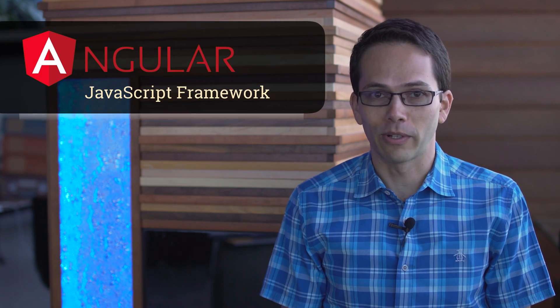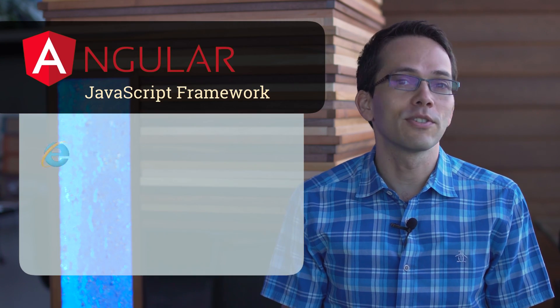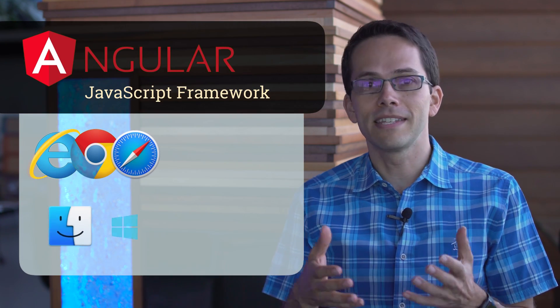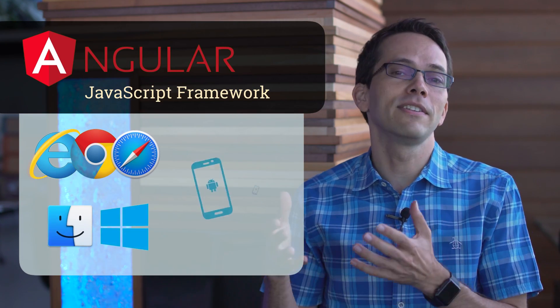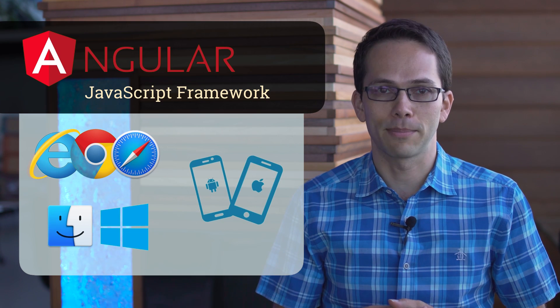Angular is a JavaScript framework for building applications across the web, desktop, and even native mobile apps.